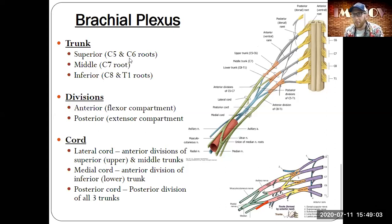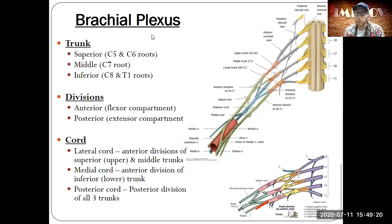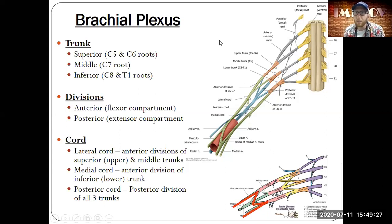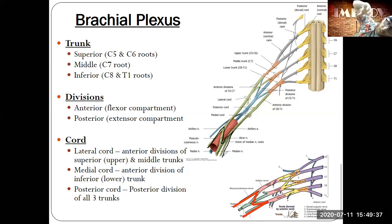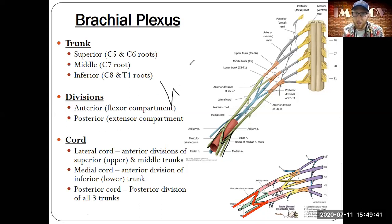A nice summary slide shows the trunks and what makes up those areas, the divisions, and the cords. Focus on trunks and cords, but still know the divisions. Note down here: you might often hear about the brachial plexus M — formed by the musculocutaneous, median, and ulnar nerves. Looking at it upside down from anatomical position it's a W, but most often it looks like an M.